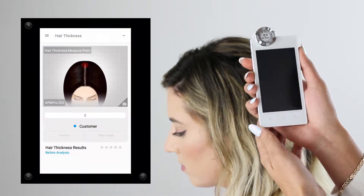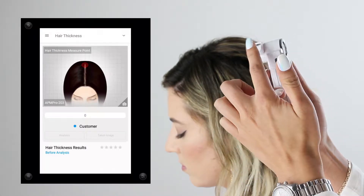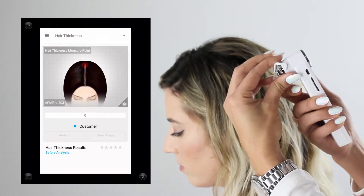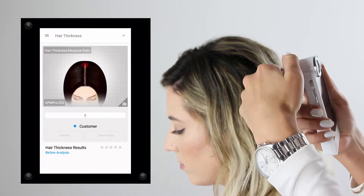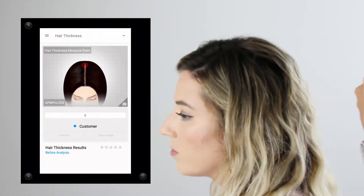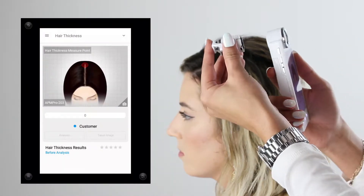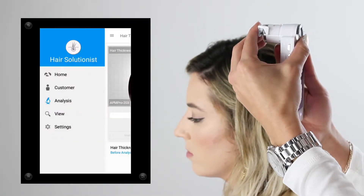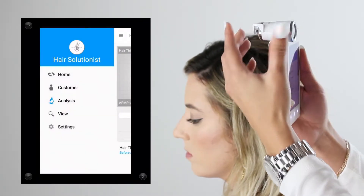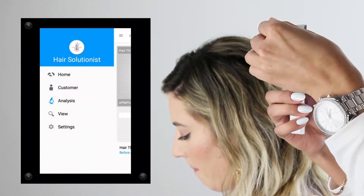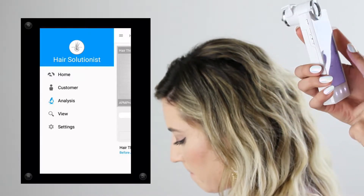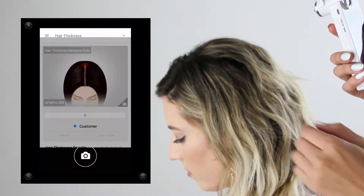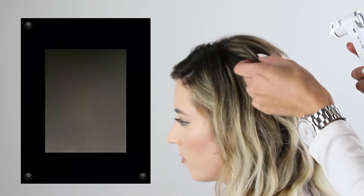To change the lens, press the gray button on the back and it'll pop out so you can switch lenses properly without breaking anything. To put on the new lens, make sure it's facing upright with APM 203 facing towards the ceiling, press the gray button in, and slide the lens in.